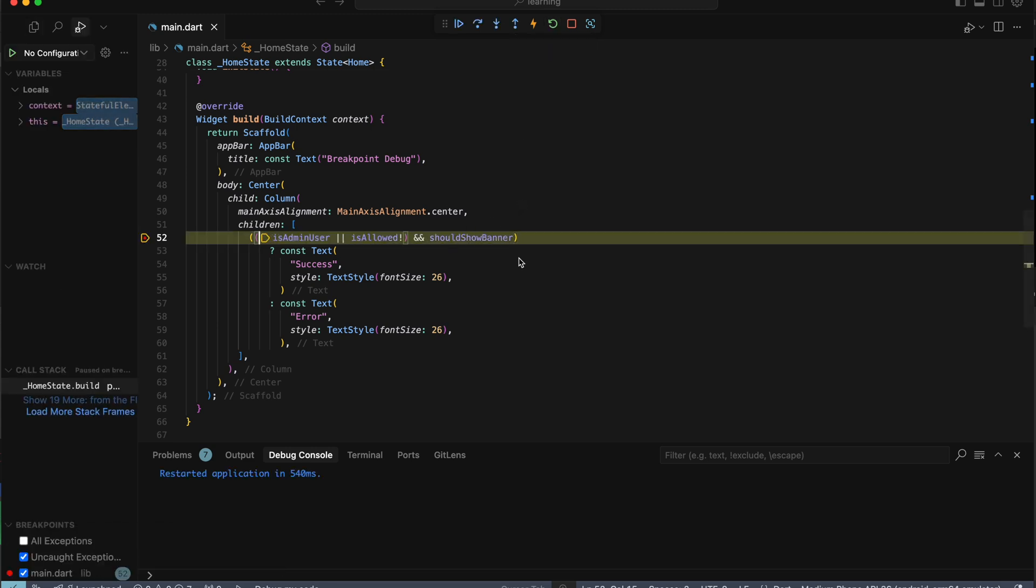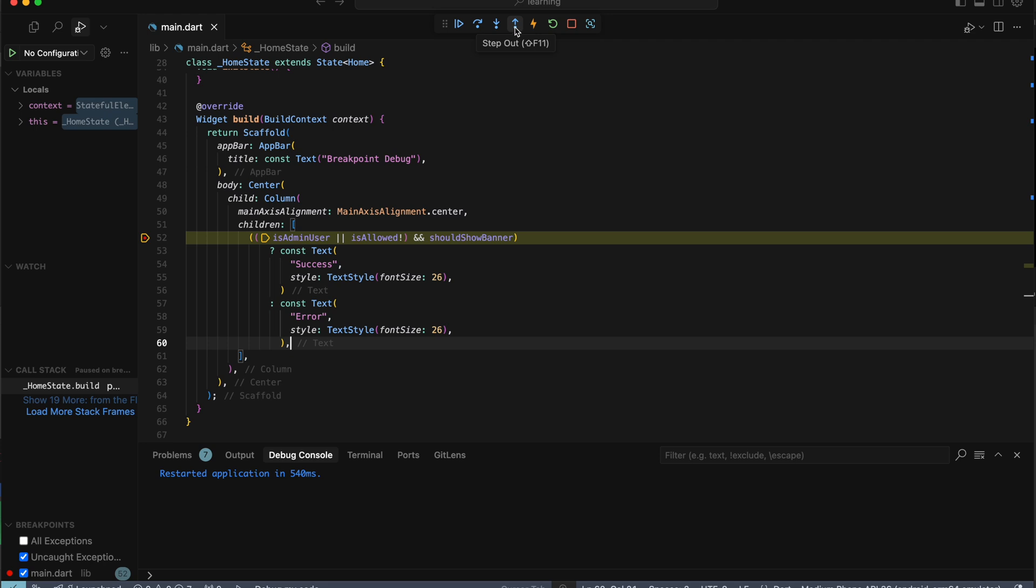When the code reaches the breakpoint, it will pause code execution. When it pauses, the debug session starts. The debug toolbar will appear at the top of the window. The toolbar contains actions to control the flow of the debug session, such as stepping through code, pausing execution, and stopping the debug session.